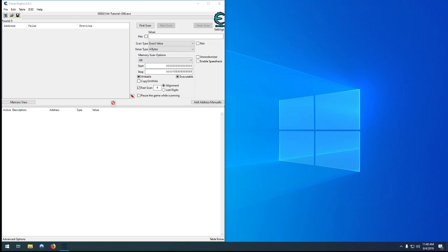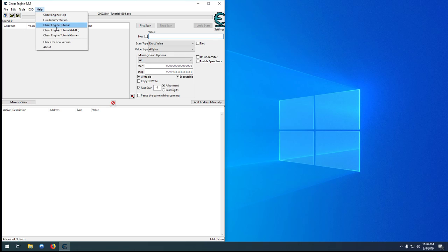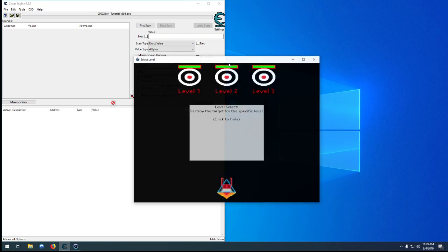Hello and welcome back to my Cheat Engine tutorial series. At this point we have successfully completed the normal tutorial and now we can finally take a look at the tutorial games.